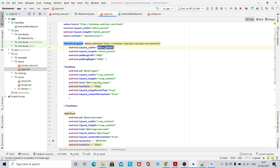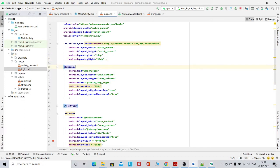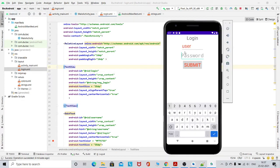For the relative layout, the property is layout_width and layout_height — it should be match_parent. Match parent means it is matching the size of your mobile. And then there is some margin from the left and from the right. After that, I have taken a text view — this is the text view for the 'Login' label.